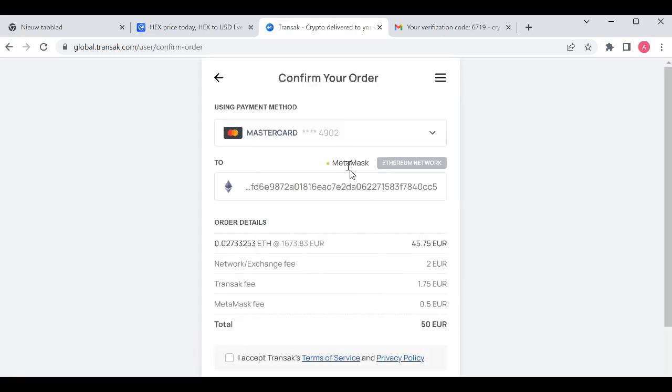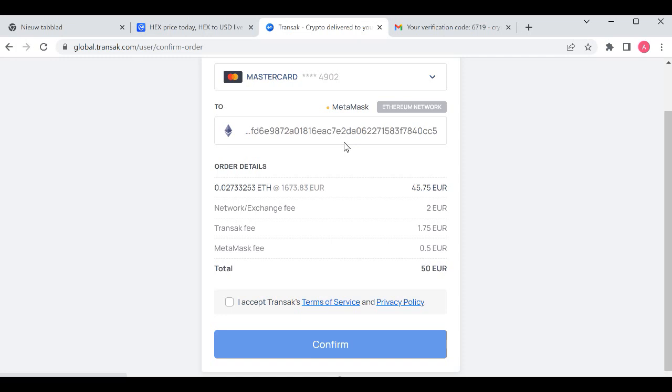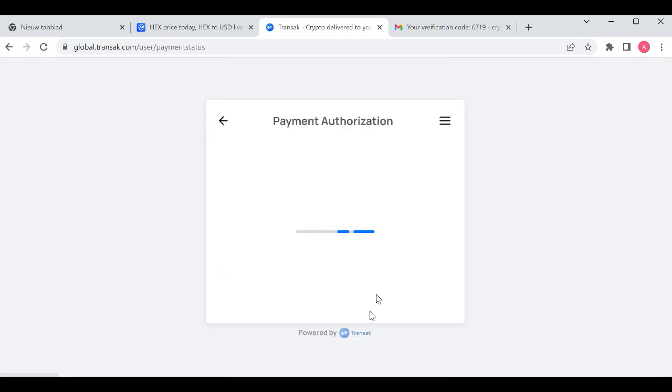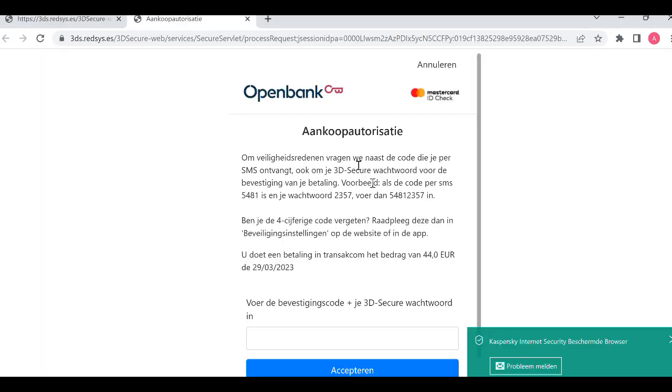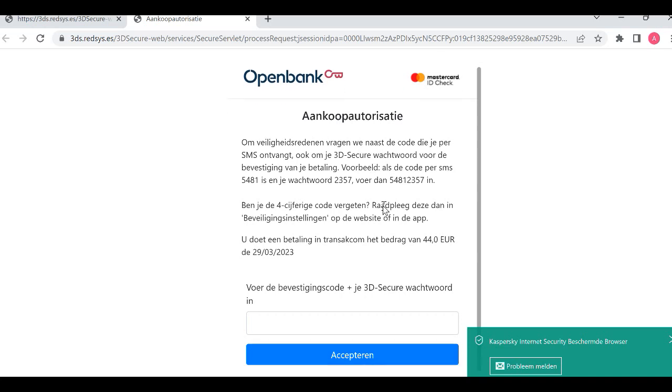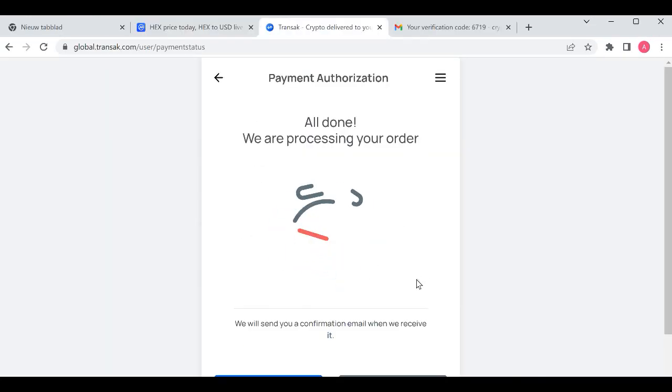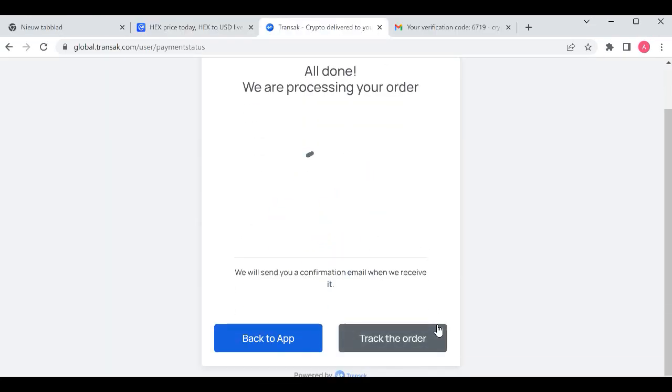You will see your MetaMask wallet address and everything that you need to buy. You click on confirm and I have a payment authorization here. I will fill it out and that's it. It's all done and it's processing your order.